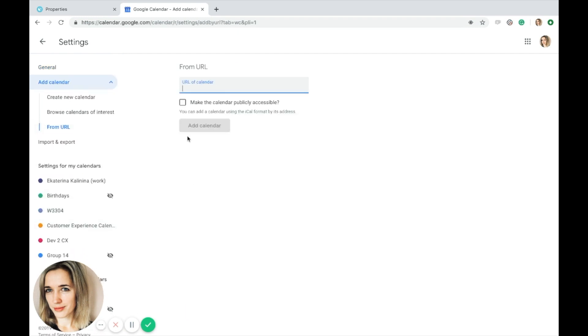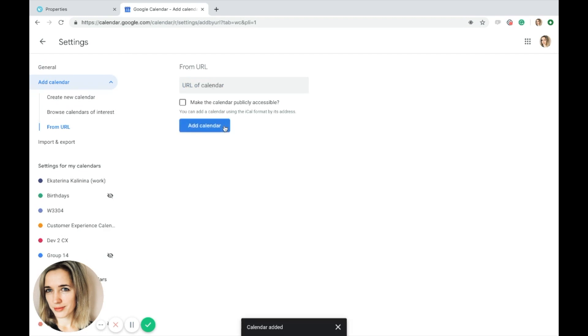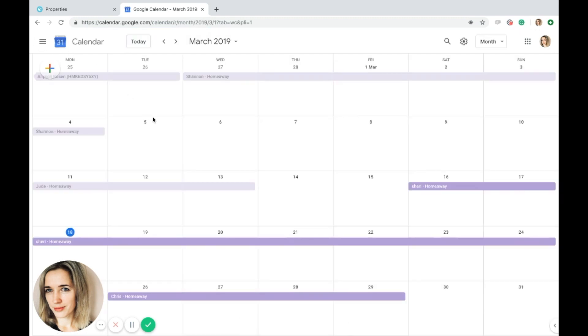A window will pop up where you can paste your iCal link. Your reservations or cleaning tasks of a selected property will now be exported to your Google Calendar.